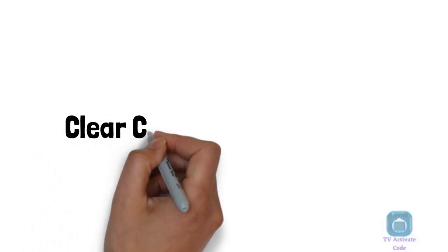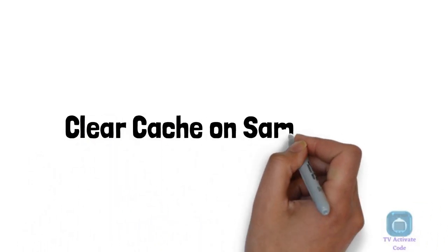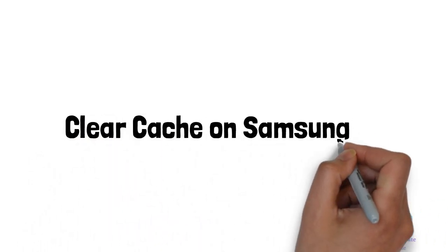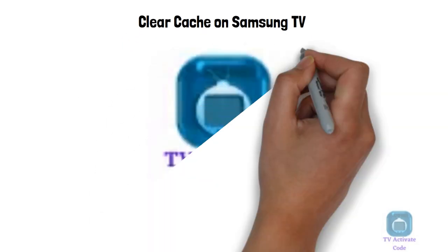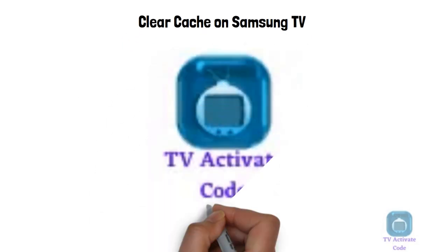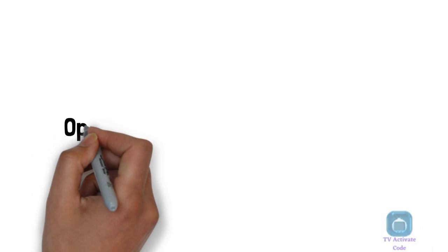Hello and welcome to this tutorial on how to clear cache on Samsung TV. Follow these easy instructions to get started. Remember to like and subscribe to support us.